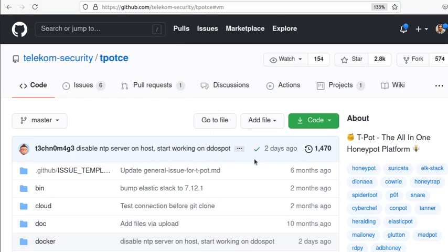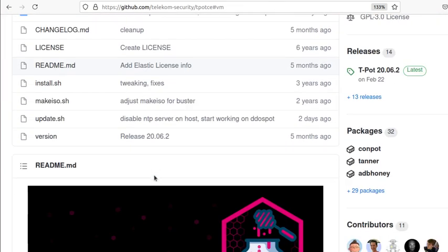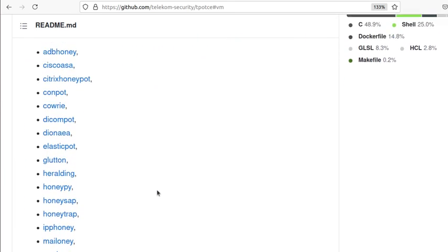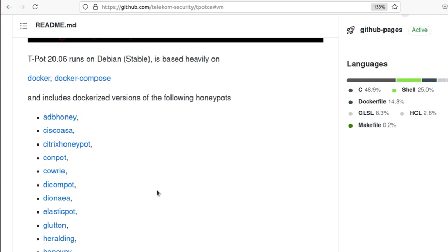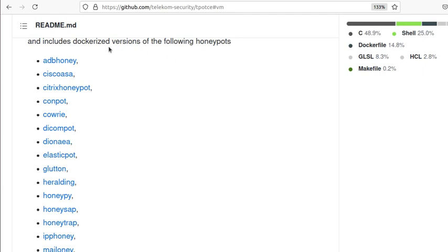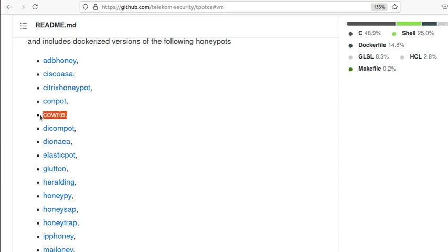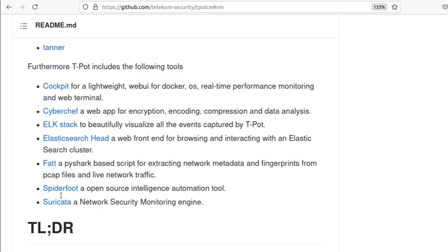Hello everyone, welcome to this video. In the last video I installed the MHN or Modern Honeypot Network server on Azure and showed you how to configure agents and look at alerts. In this one we are going to install another honeypot called the T-Pot honeypot, which has a really nice interface. It's based on a Debian version of Linux and has a lot of dockerized honeypots, even more than what we deployed with MHN.